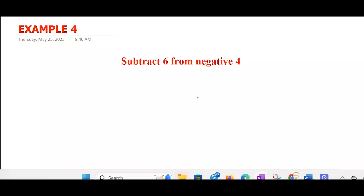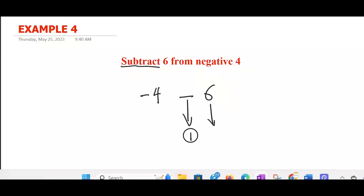Subtract 6 from negative 4. Following the pattern, we start from the operator here: subtract. Then 6, we move forward. From negative 4 — negative 4 will be at the back. So: subtract, that's the first; 6, that's the second; from negative 4, that's the last one. If you want to write it in words going with the same order: subtract, then 6, from negative 4.